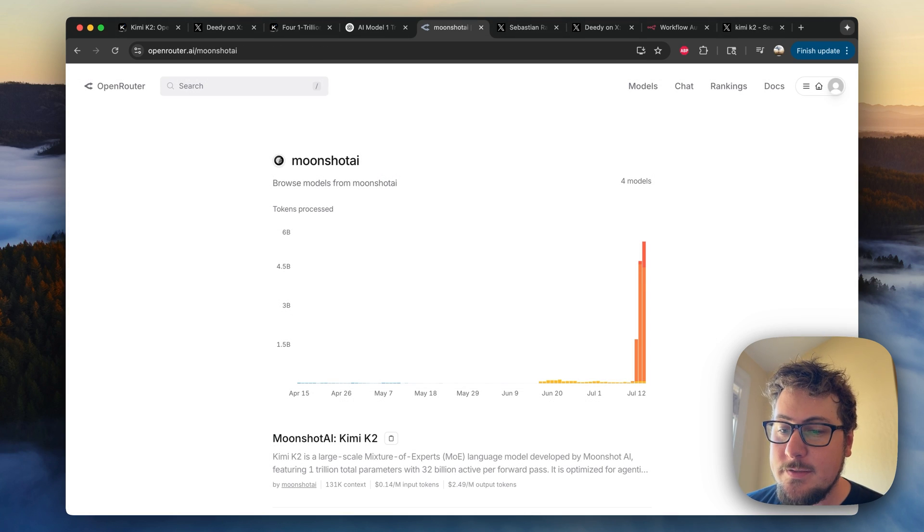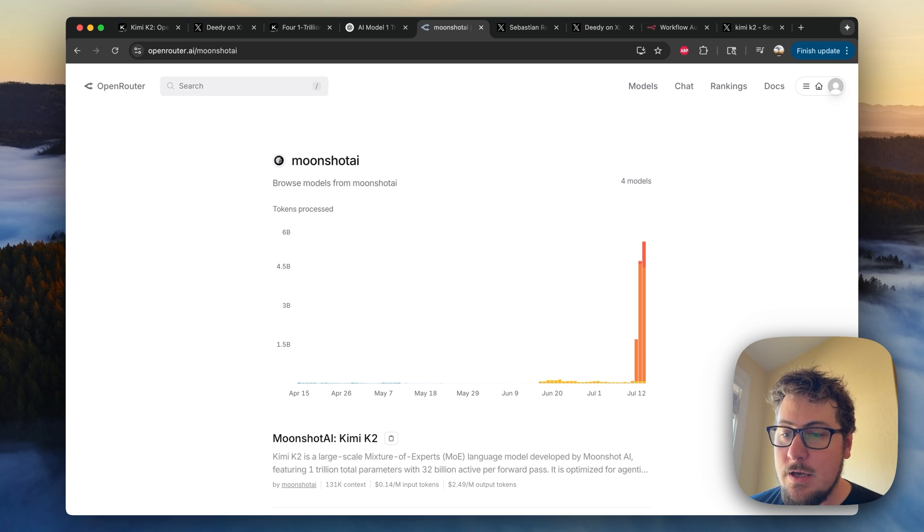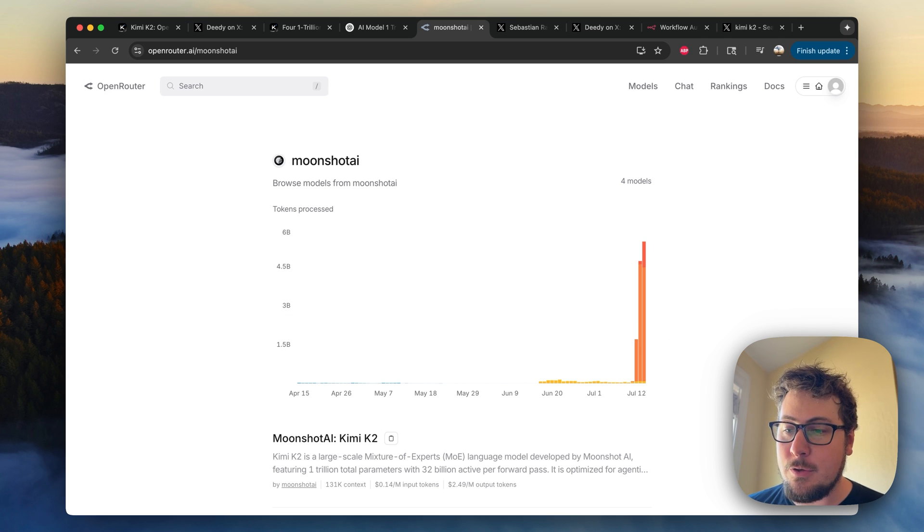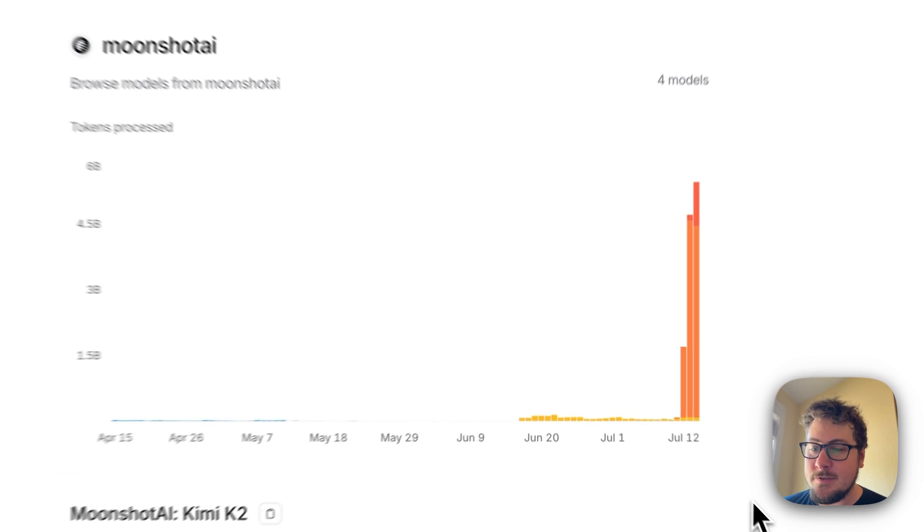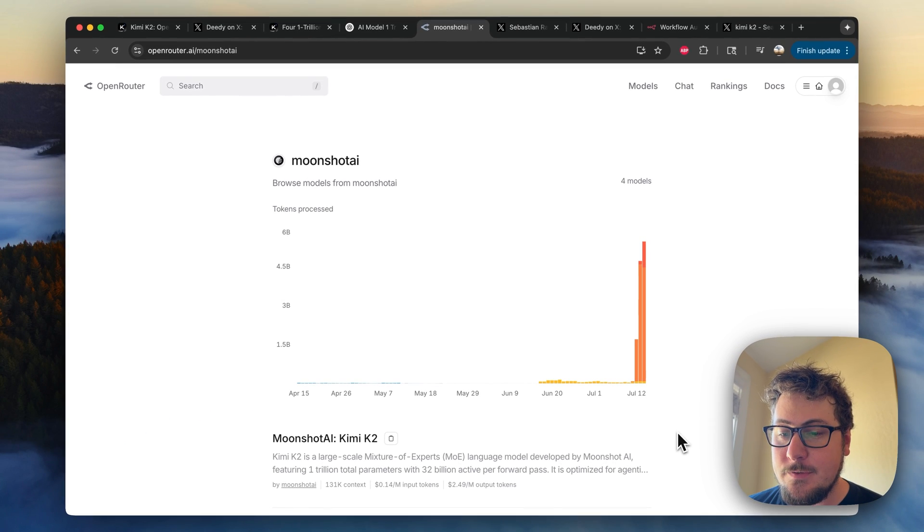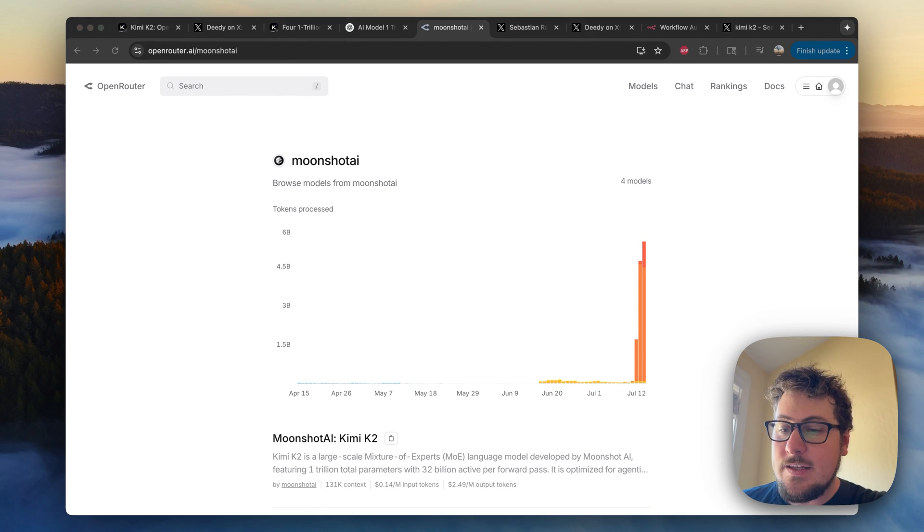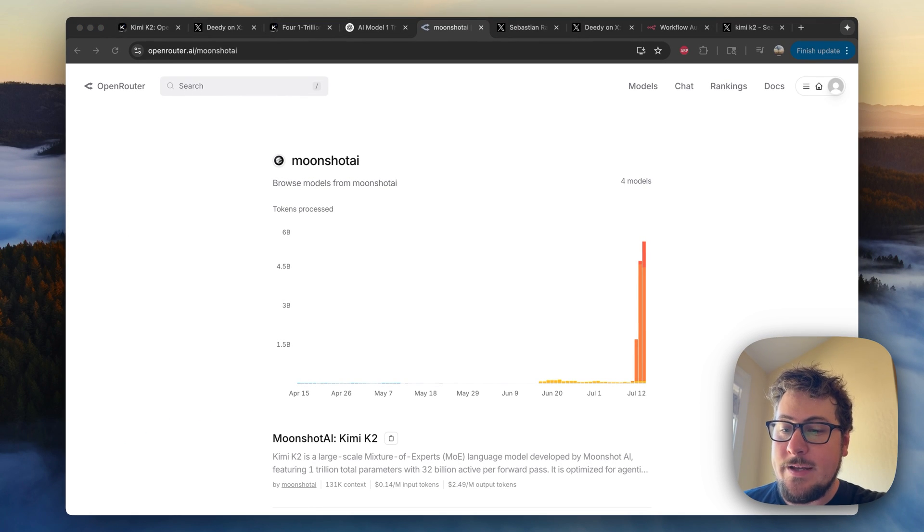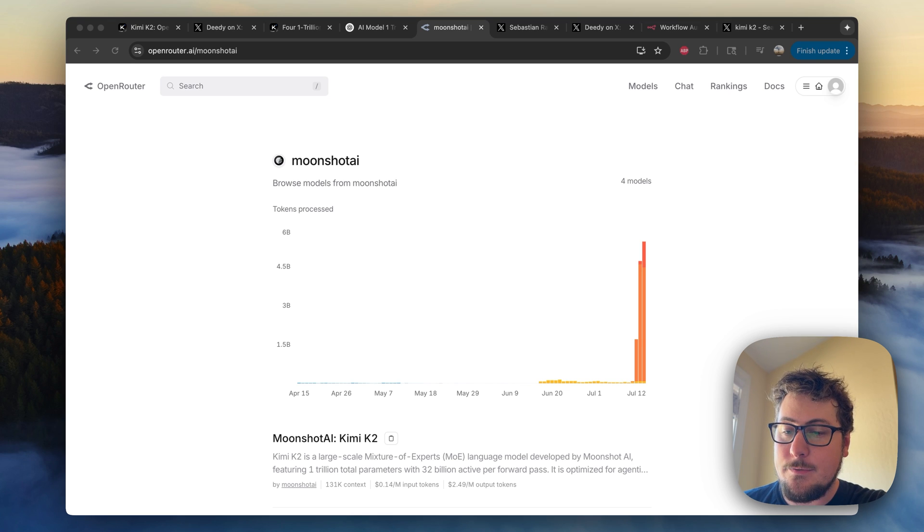Now, I'm going to go into some demos and show you what it can do. But first, I wanted to highlight this page on OpenRouter. It shows the absolute parabolic move that it's made over the last few days, given that many coders are switching away from Anthropic models to Kimmy K2.